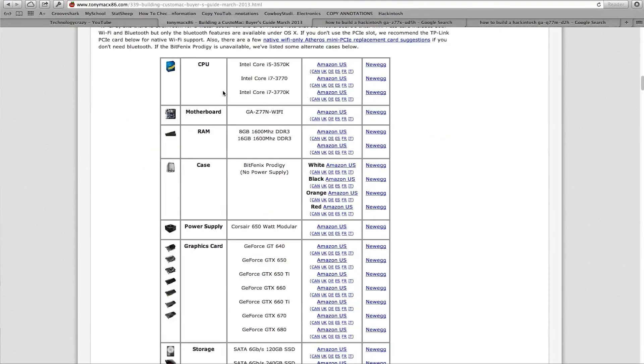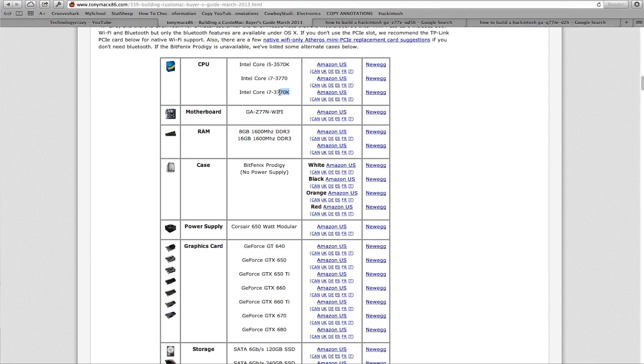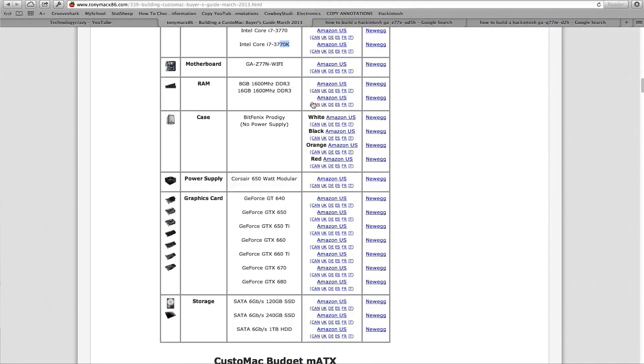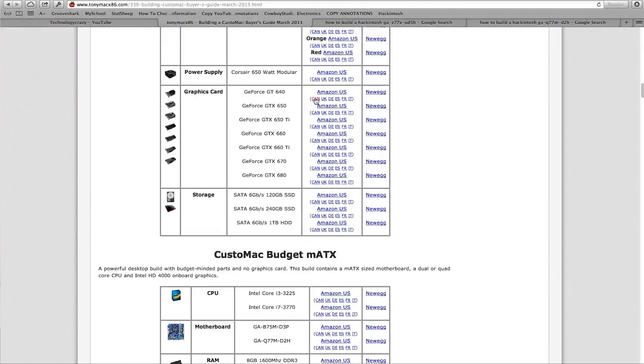One important thing that you should take into consideration is if there's a K after the CPU, that means that you can overclock it. So that means you can overclock the frequency past the base frequency that they sell it at.